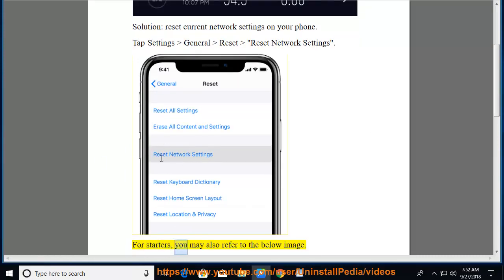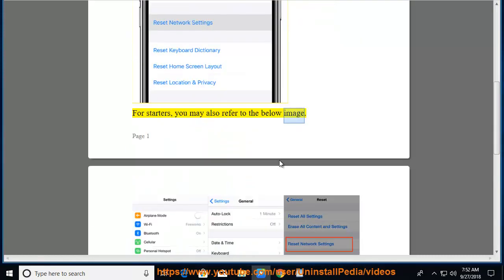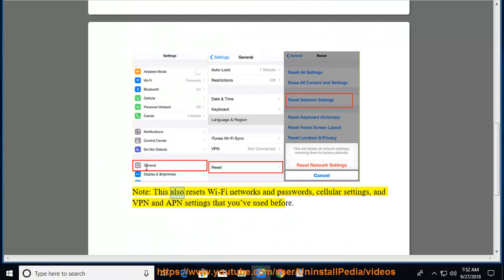For starters, you may also refer to the below image. Note: this also resets Wi-Fi networks and passwords, cellular settings, and VPN and APN settings that you've used before.